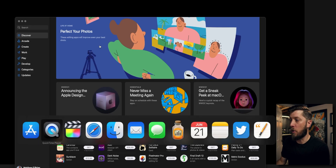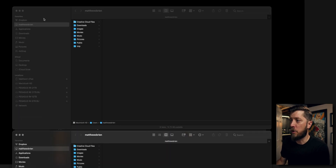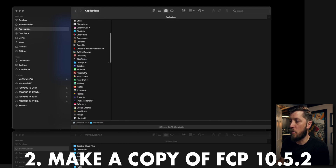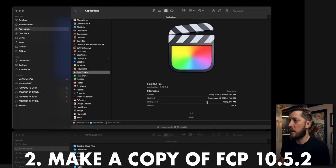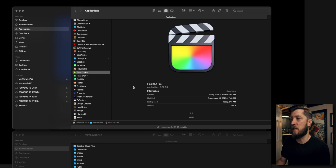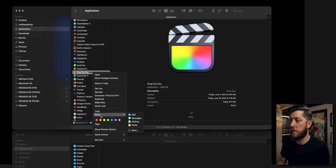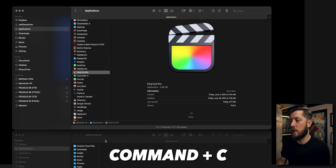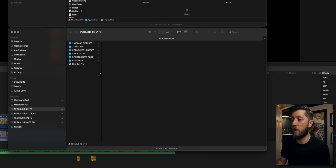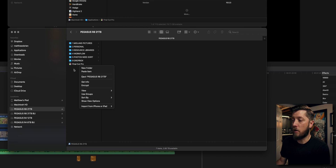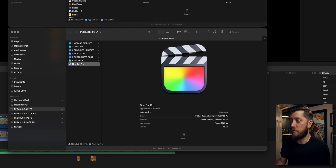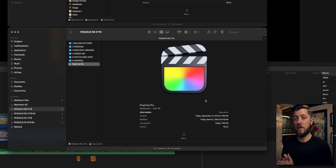The next thing I want you to do is go to Finder, then go to your Applications folder, and find Final Cut Pro. You can see here I already have 10.5.3, but let's assume it's 10.5.2. Right-click and choose Copy, or use Command-C. Then go to an external hard drive, your desktop, wherever you want, and paste it there. I already have my Final Cut Pro 10.5.2 pasted to an external hard drive, so if I have any issues with 10.5.3, I can easily roll back.